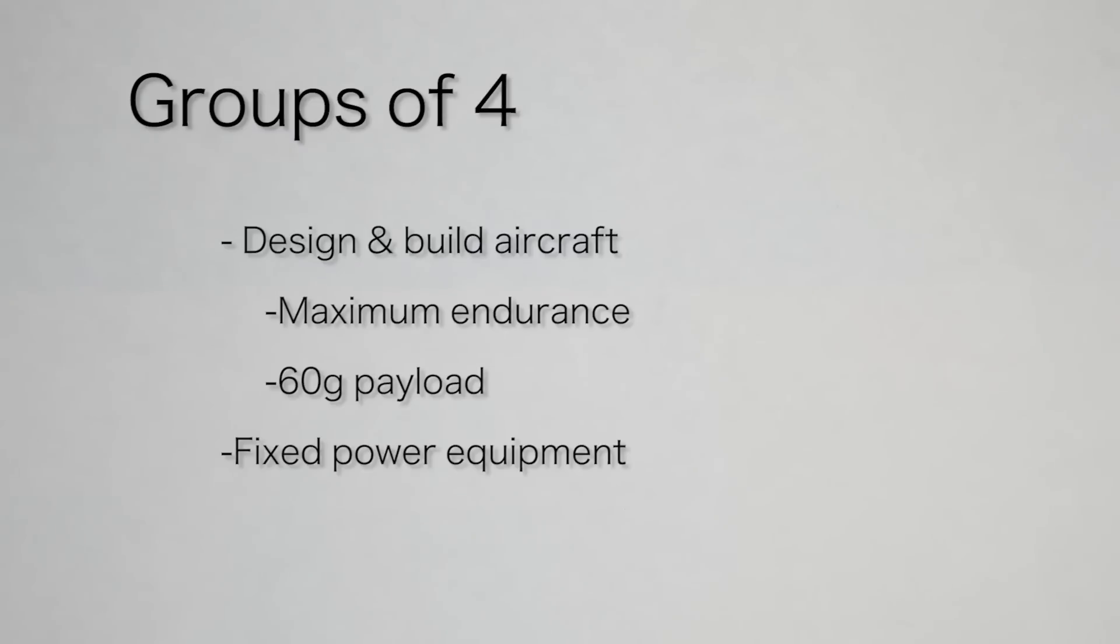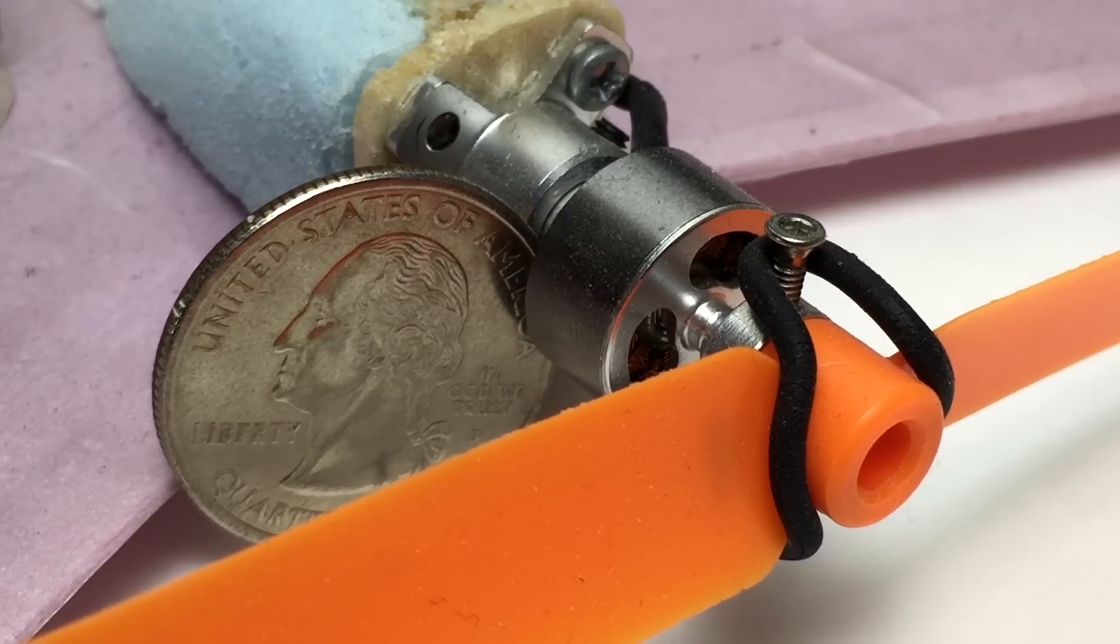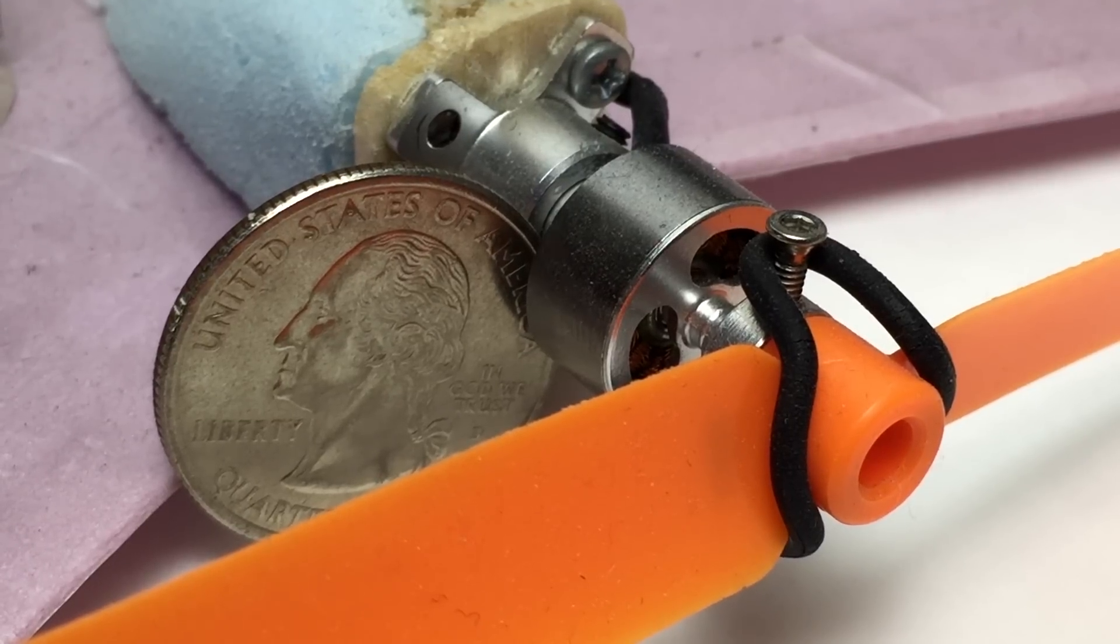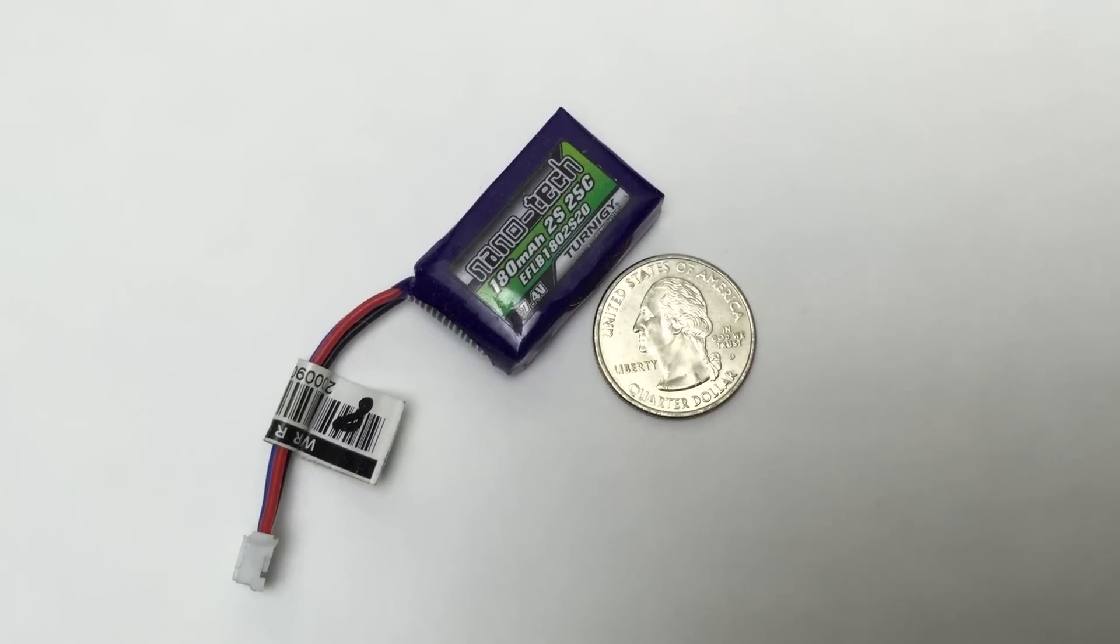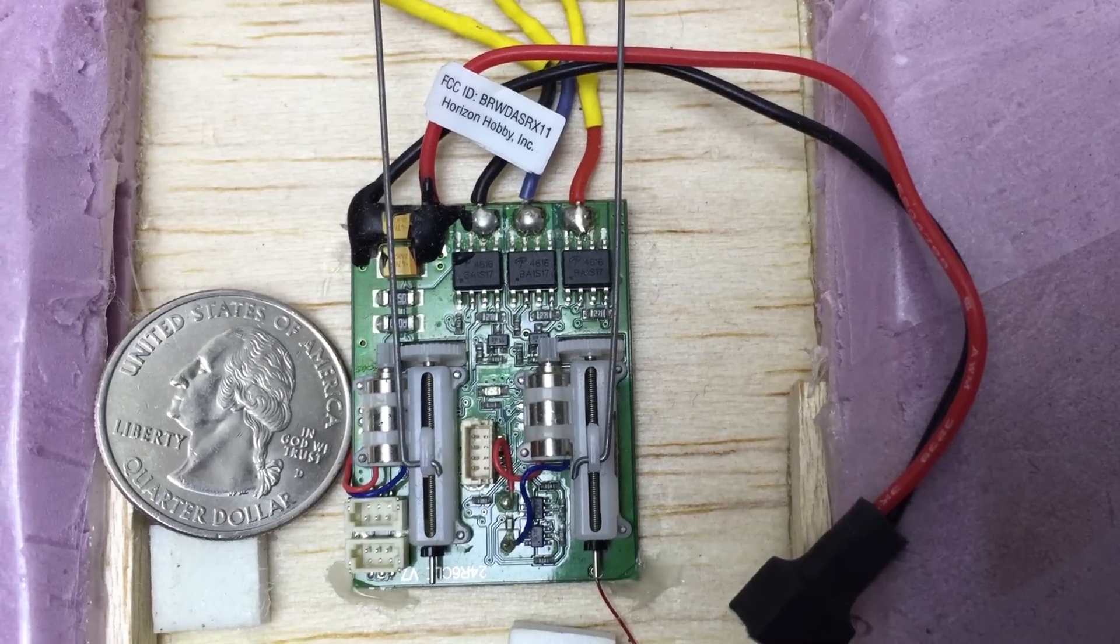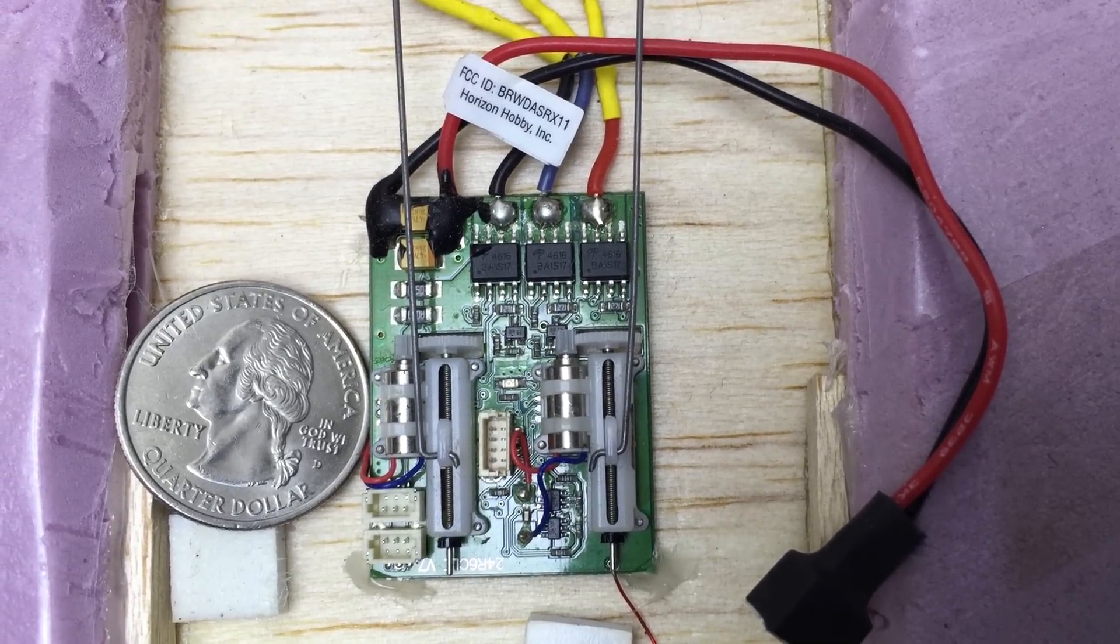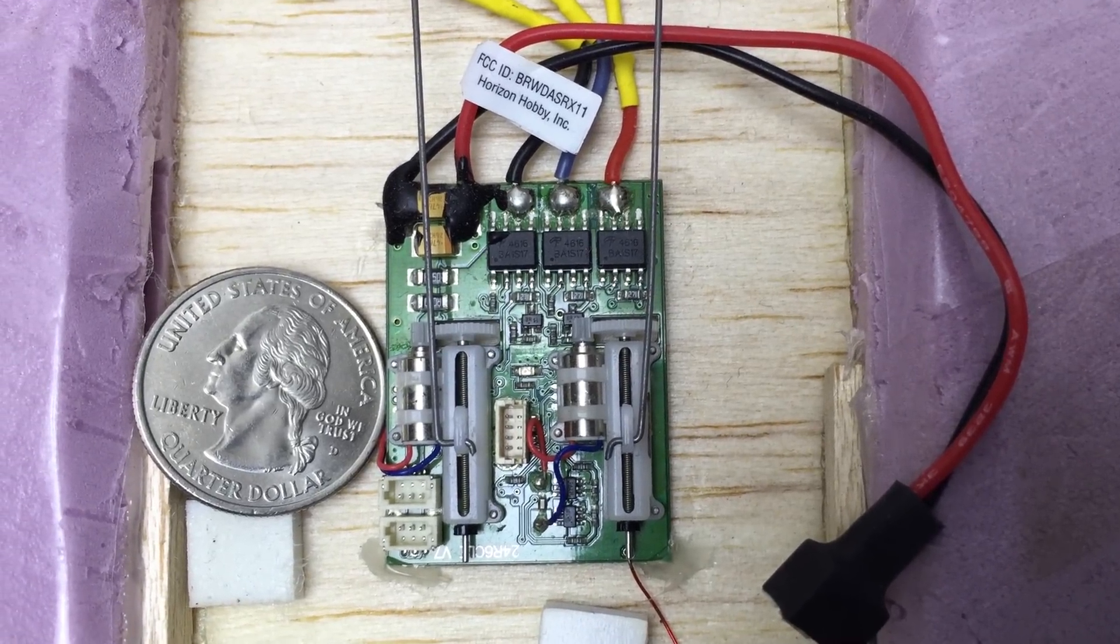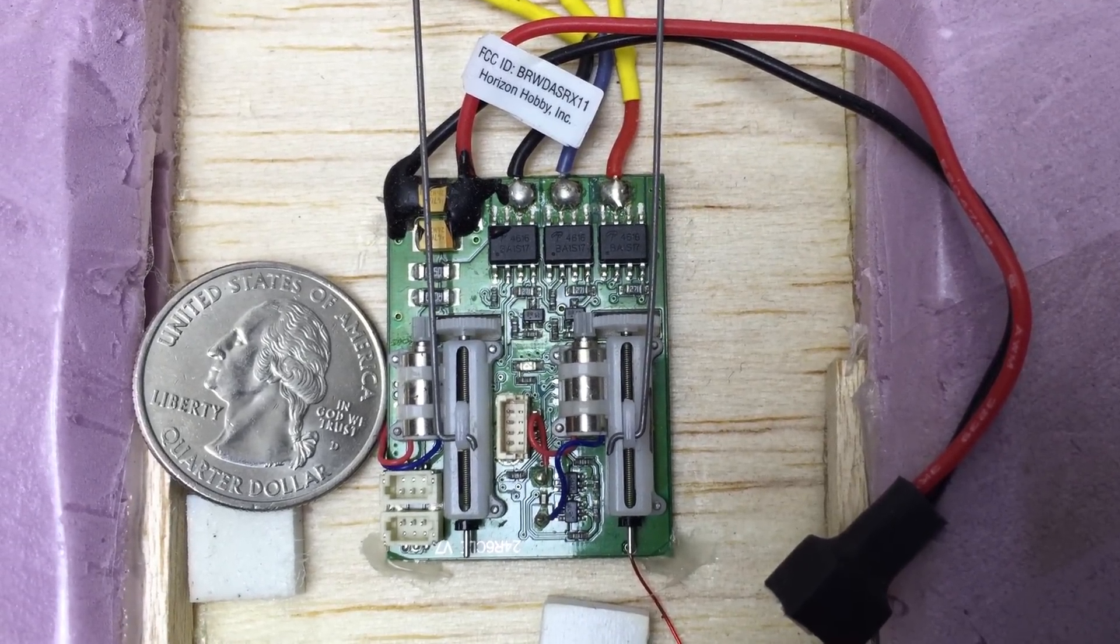All groups were given the same RC electronics, which included the super tiny brushless outrunner weighing only 8.5 grams, a little 180 milliamp hour two-cell lipo at 11.7 grams, and this thing that I like to call the brain, which is basically a receiver, brushless ESC, and two servos all in one unit, weighing in at 7.5 grams.